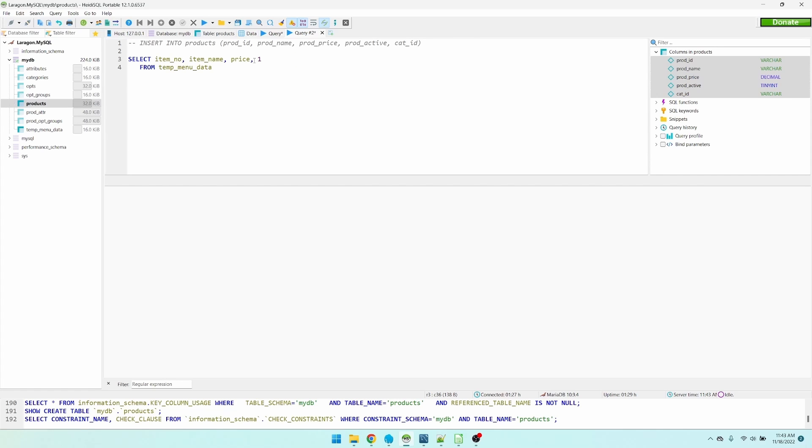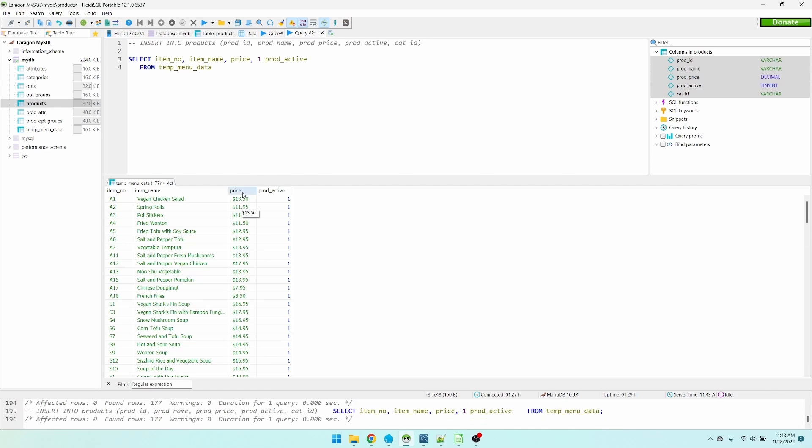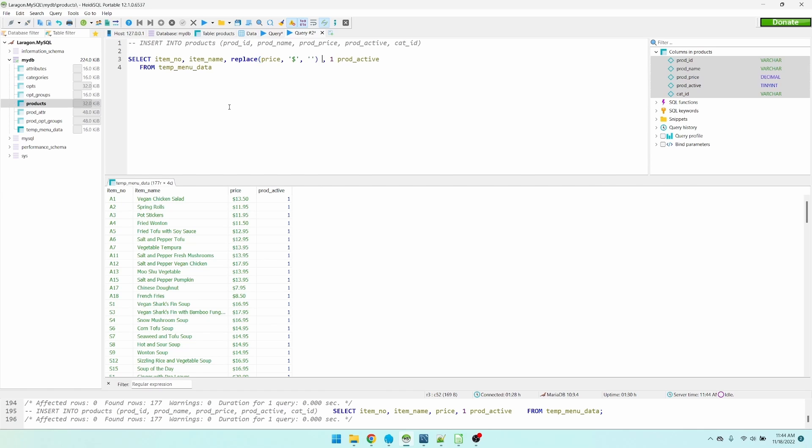Let's select this data and see what it looks like right now. Our one is product active. We want to get rid of the dollar sign from the prices. So we'll use replace. Look for the dollar sign. Replace it with an empty string. And this is our price column.